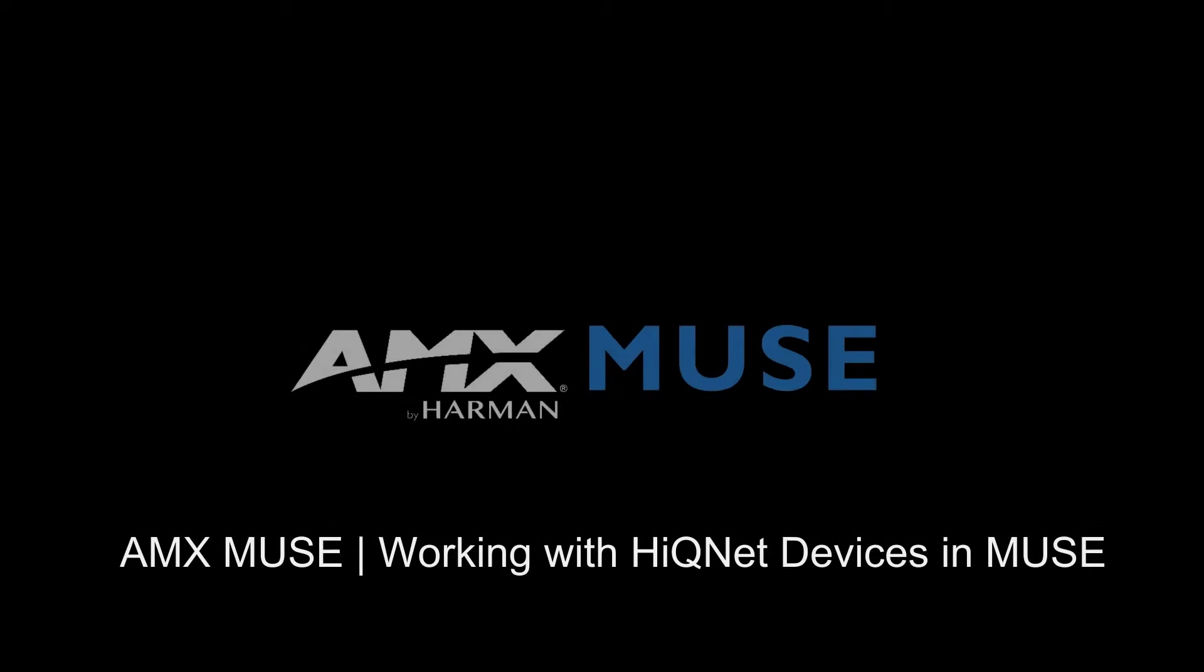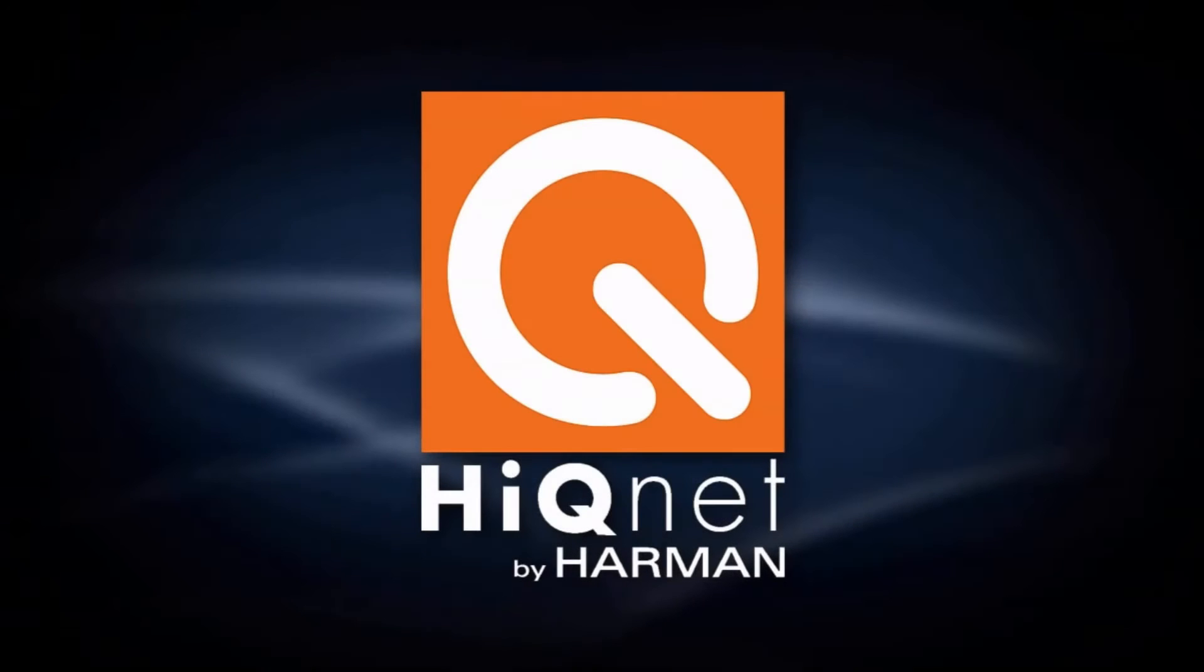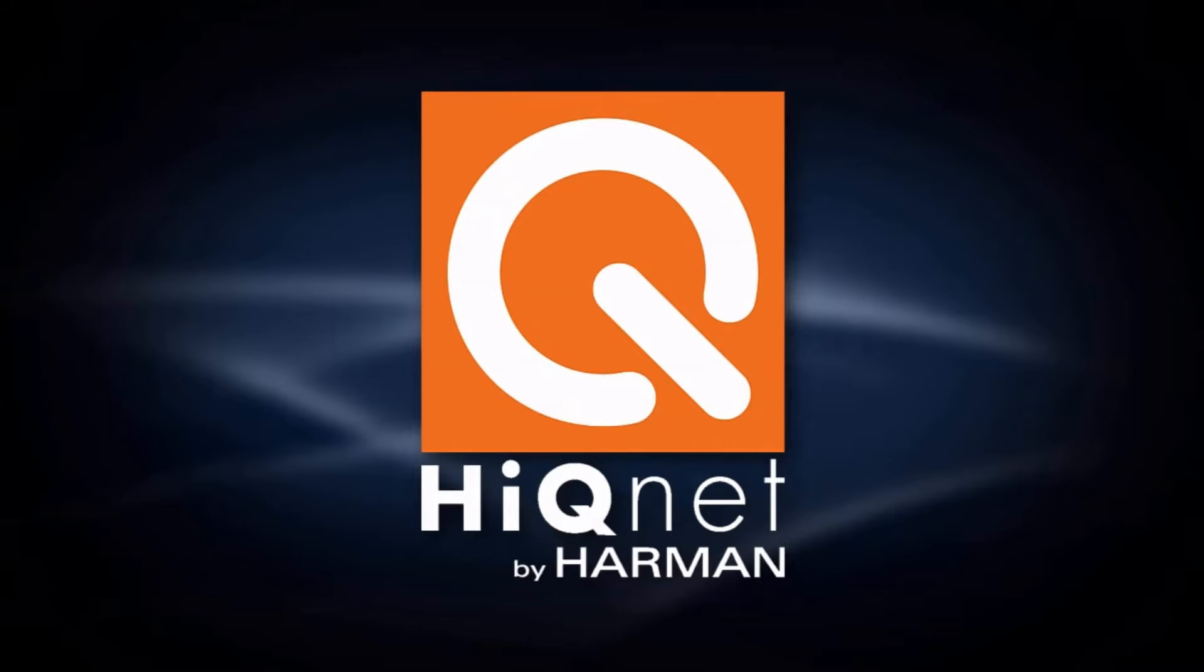Hi, my name is Sean and I'll be walking you through how to get started using HiQNet devices with Muse. HiQNet is a proprietary protocol for Harman audio devices such as BSS DSPs, Crown amplifiers, and Soundcraft mixing consoles.